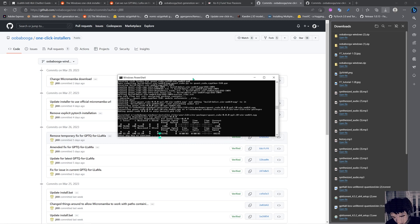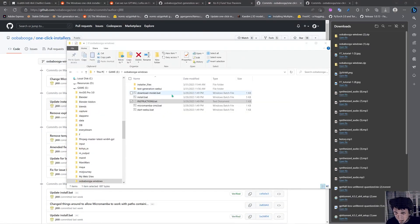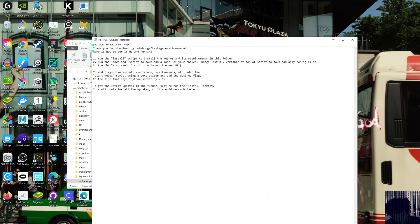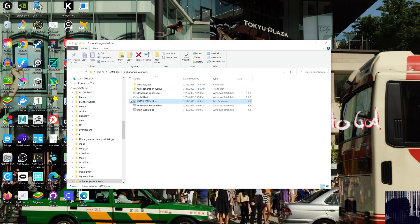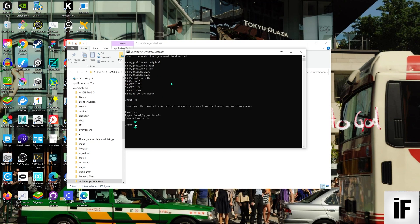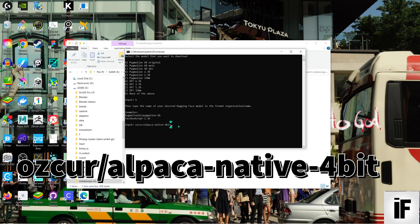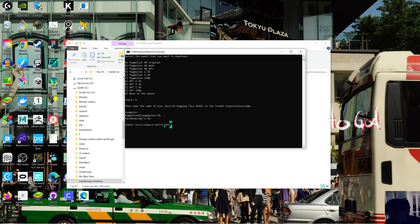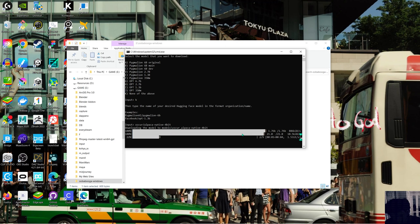I press the Enter key and the installation finished. We're going to go into the instructions and it says we need to run the download script. We're going to run the download and we're not going to use any of the default models, so press K. In here we're going to paste the HuggingFace address for the model we want, and press Enter to start downloading the model. This must be the 7B model because it's just about 4.5 gigabytes — the 7 billion parameter model.